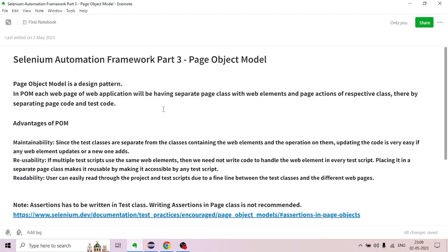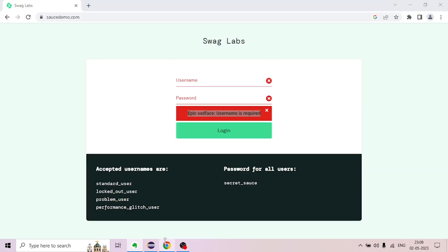For this particular web application, we will create a Java class. The corresponding web elements will be used to create a Java class. Page actions will also be used to create a Java class, keeping page code and test code separate.